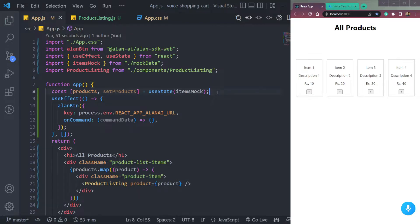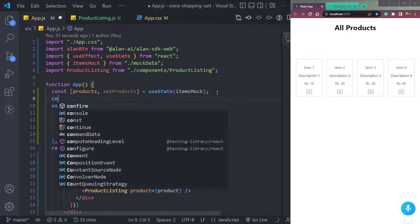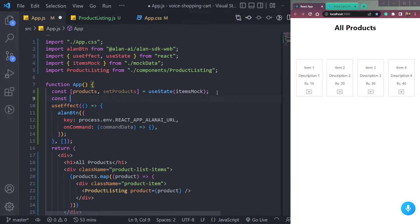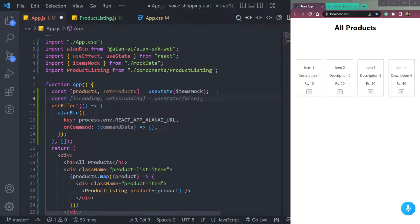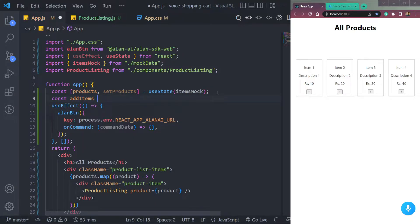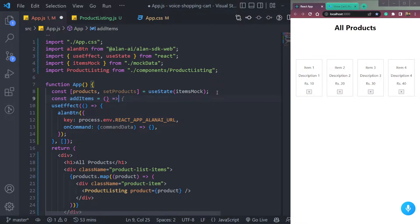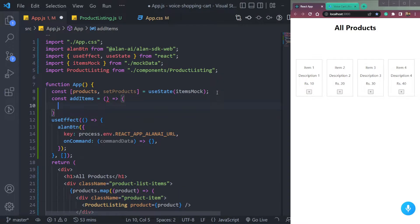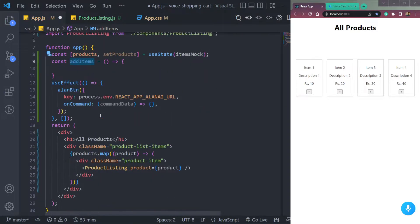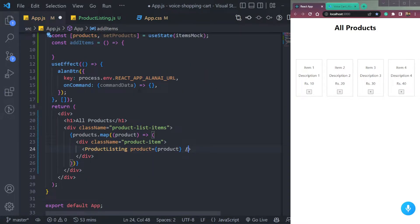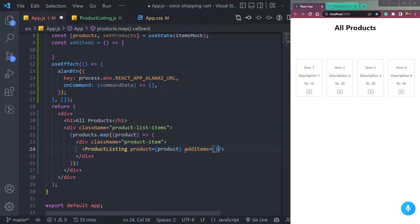Now let me create a function to add items in the cart. So we can say const add items. Let me pass the function to this component here. Like this.